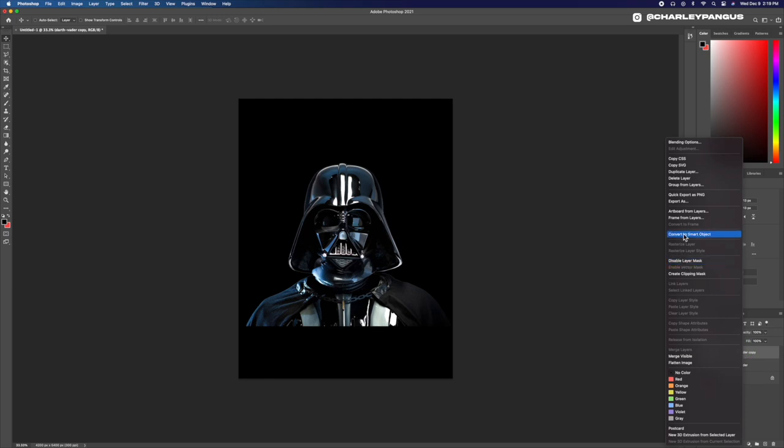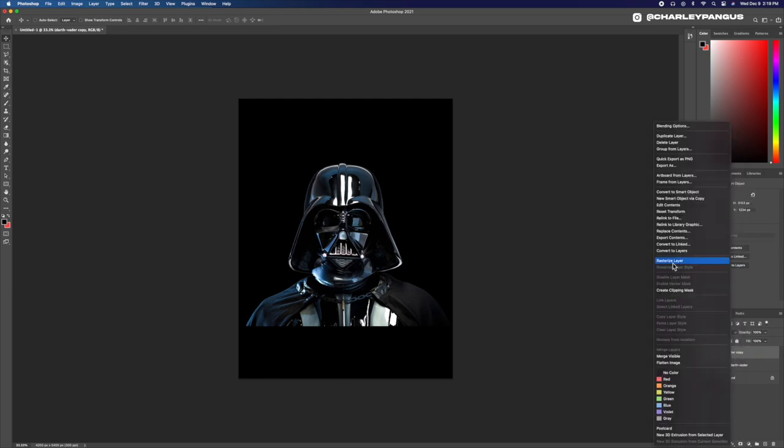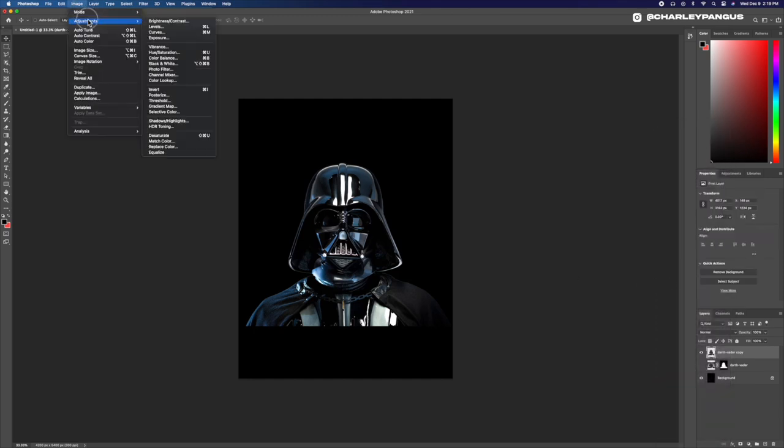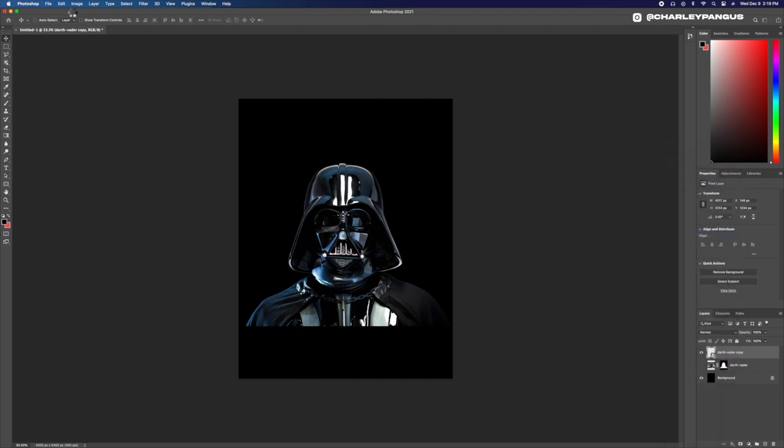The layer that Darth Vader is on is a smart object. Now anytime I make adjustments it will basically clip to his layer, and if I need to make any adjustments later on I can do that without working destructively, which is awesome.